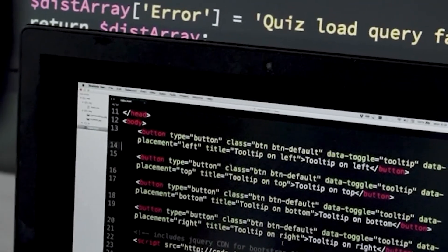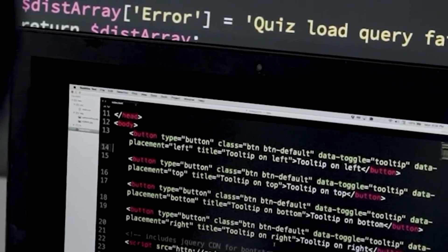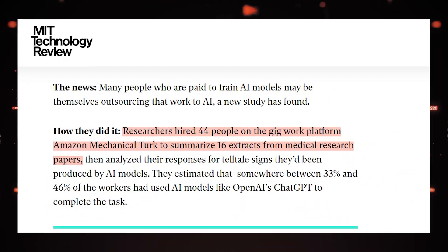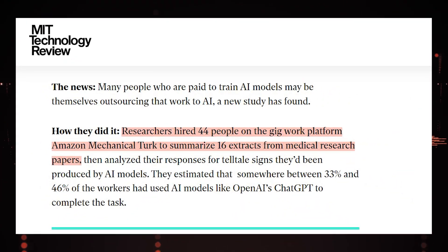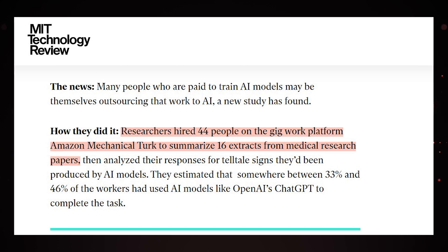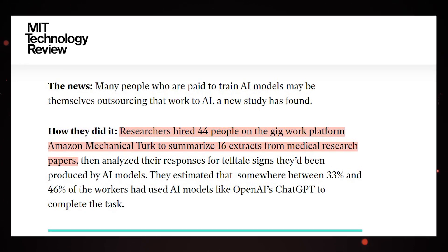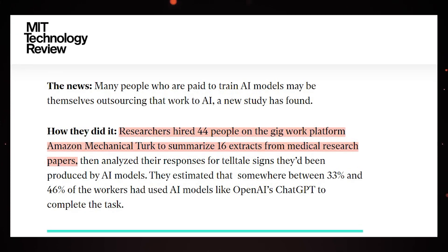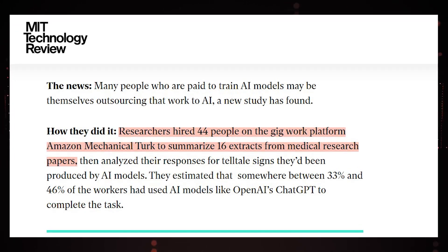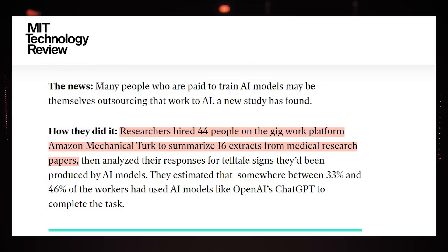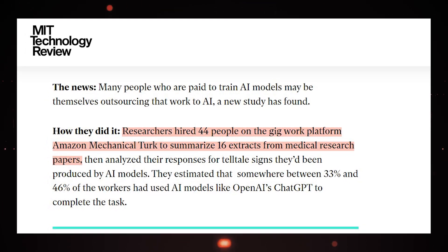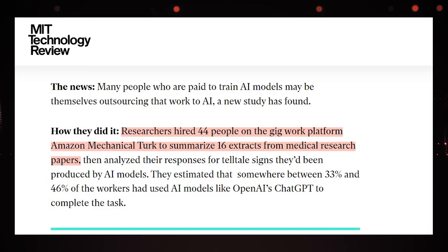A team of researchers from the Swiss Federal Institute of Technology, EPFL, hired 44 people on the gig work platform Amazon Mechanical Turk to summarize 16 extracts from medical research papers.